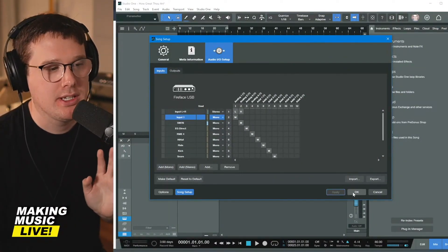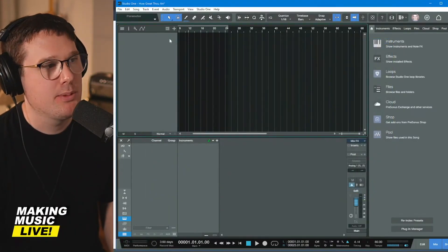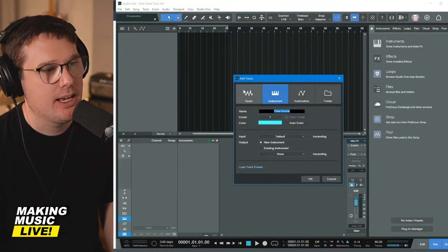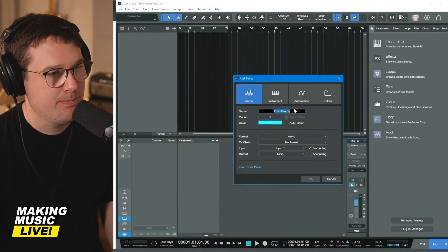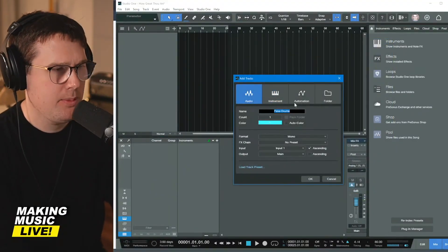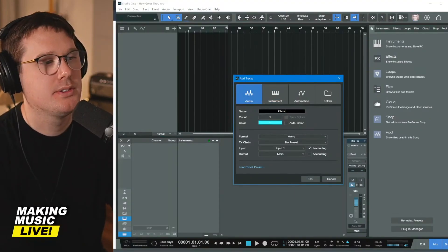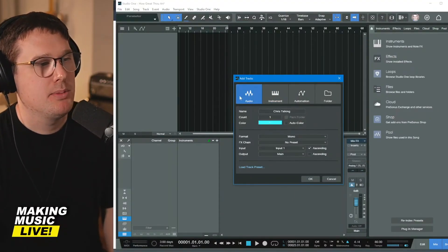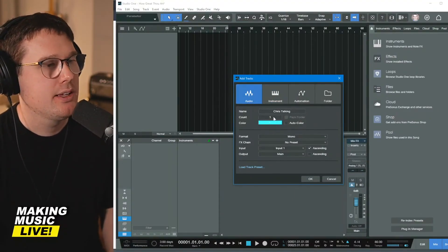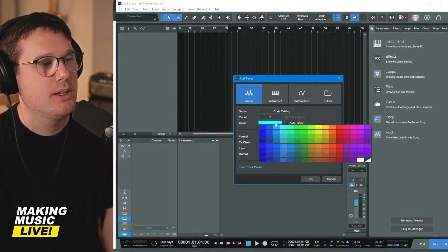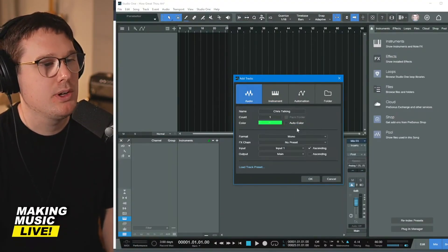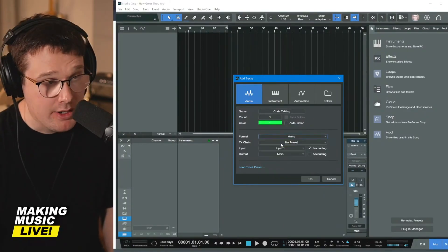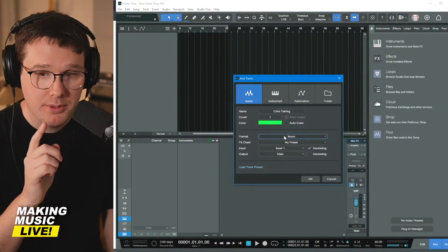But when you're done with that, make sure you hit apply. It's very important because now we're going to add a track. I'm going to call it Chris talking. It's going to be an audio track. I just want one of them. I want it to be green. It is a mono signal.